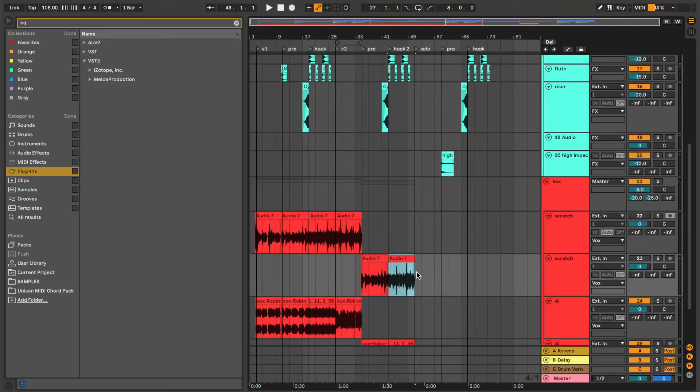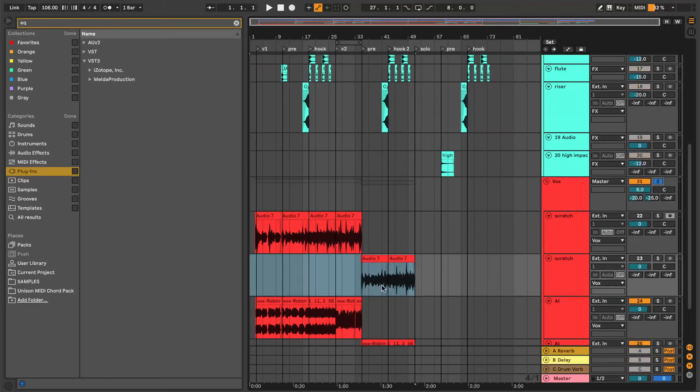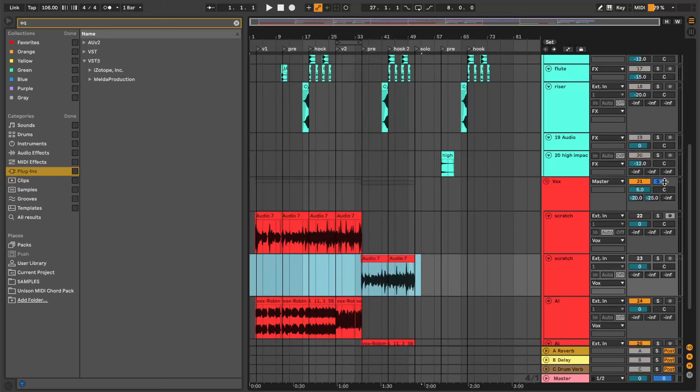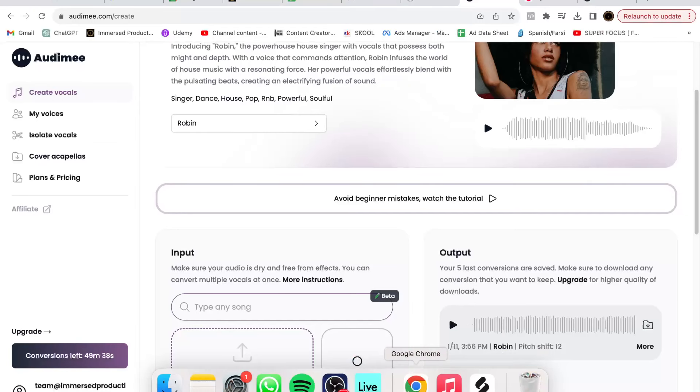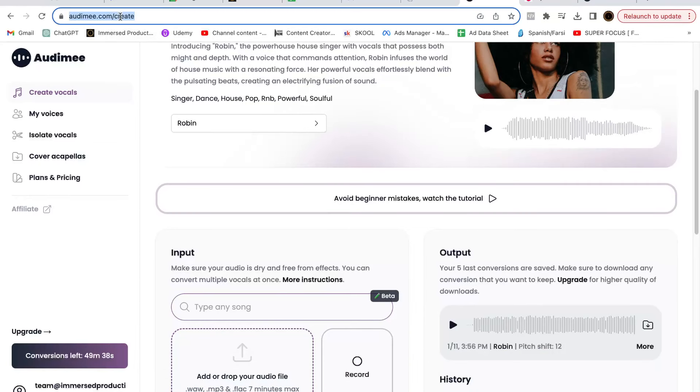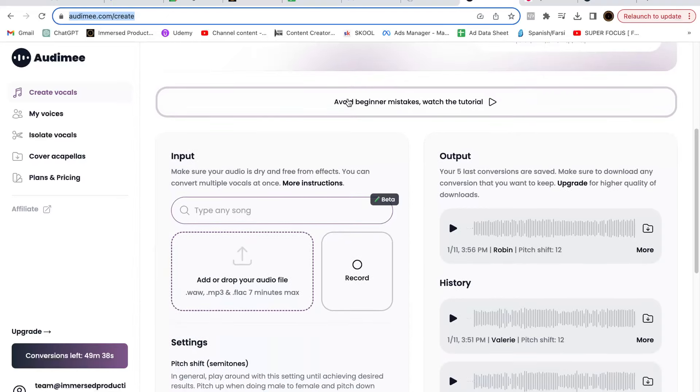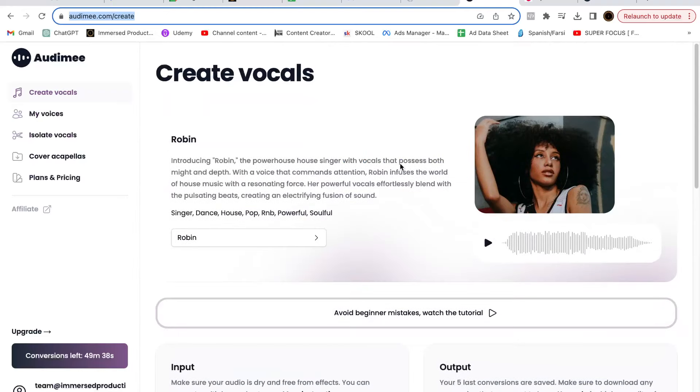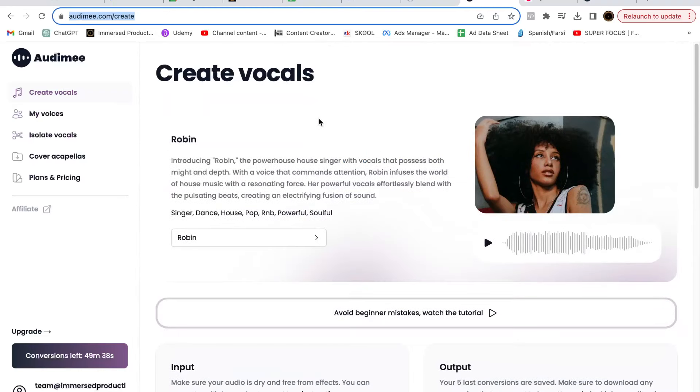Once you have your scratch vocal, you're going to want to basically export that. Make sure you solo the vocals and you can just export it as an mp3. Once you've done that, you're gonna go to this website here, Automy.com, and you can go to create vocals on the left hand side.